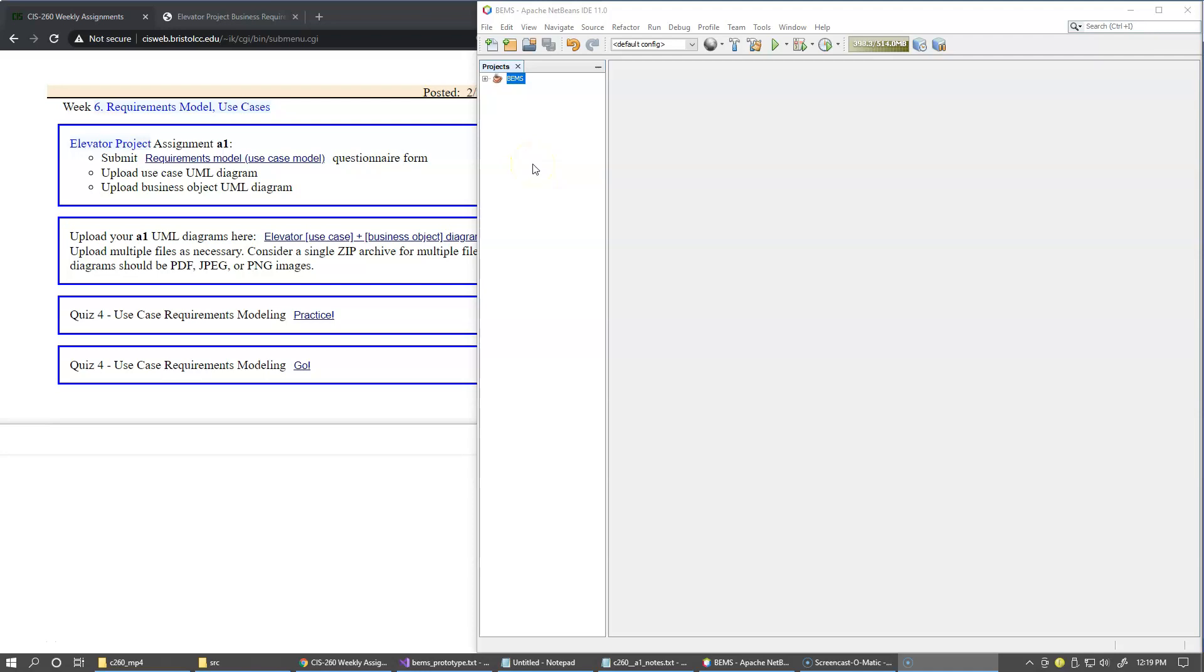It is not uncommon to build a functional prototype of the system you're trying to design in order to test and proof the technology, the concepts, and validate all of it with your customers to make sure that you're moving in the right direction.